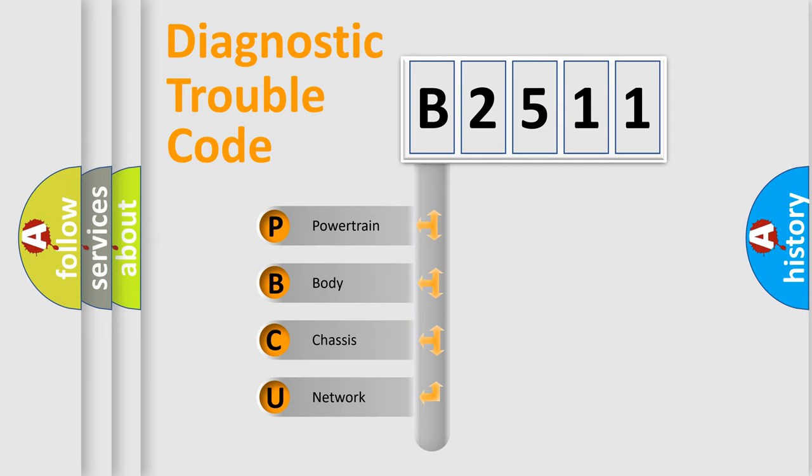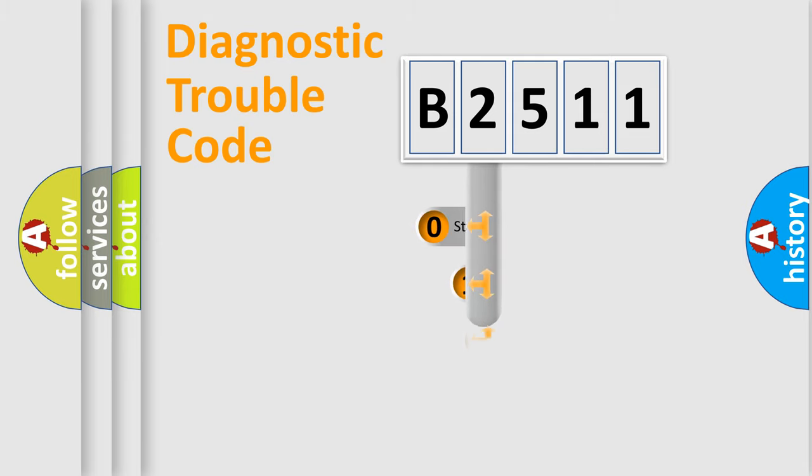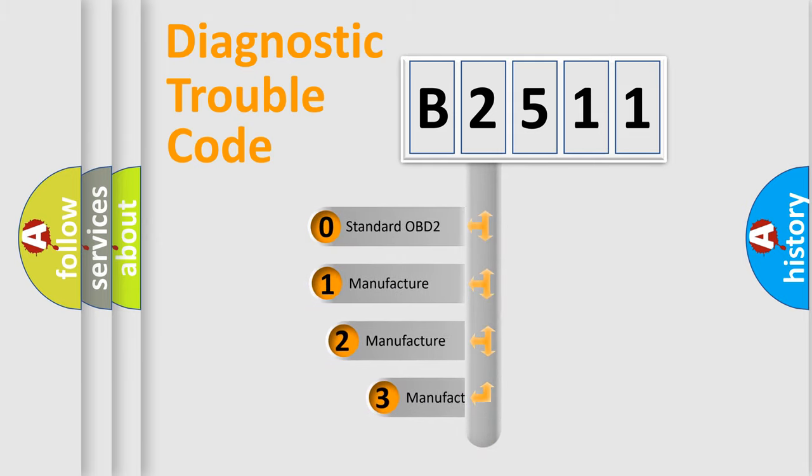We divide the electric system of automobile into the four basic units: Powertrain, Body, Chassis, and Network. This distribution is defined in the first character code.